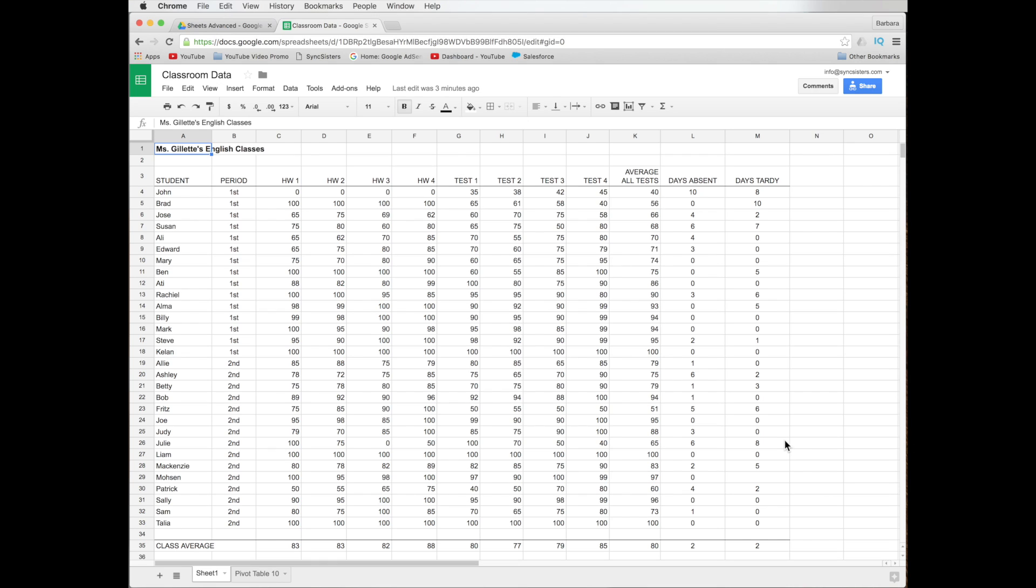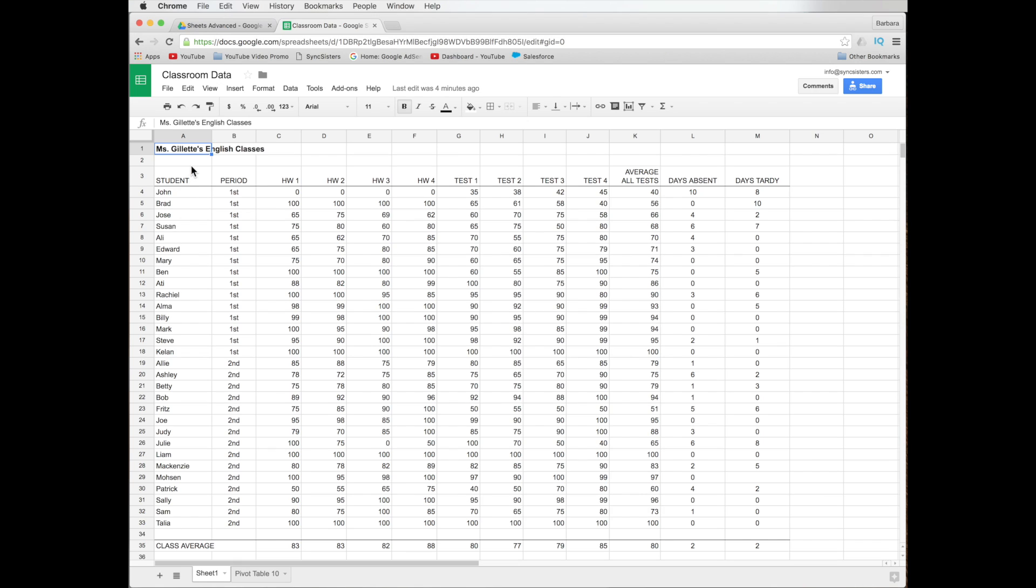So the first thing we want to look at is the way our data is set up. We have our columns across here with our information. We have student name, period, homework one, two, three, and four, and then test one, two, three, and four. We have an average of tests here, days absent, and days tardy. So let's see. First of all, we have different periods here. And right now we have them sorted by period, but not alphabetically. So let's take a look at the most simple form of filtering, which isn't really filtering, because a filter will just show you certain data. Sort, you're going to sort all your data. That's right. You can't just sort a little bit of data.